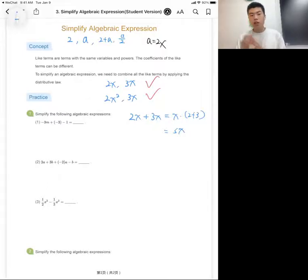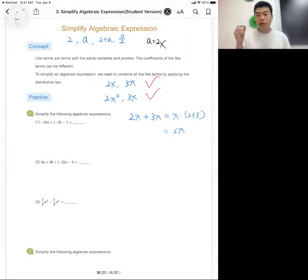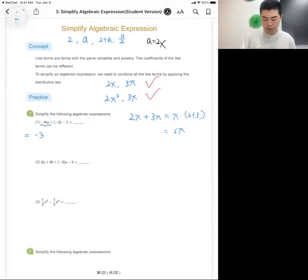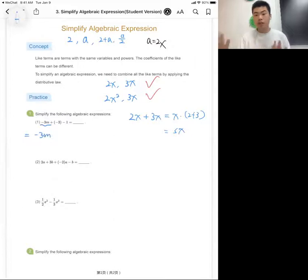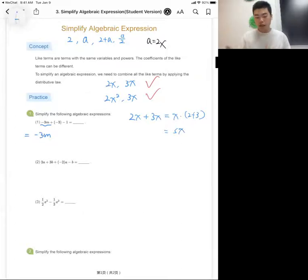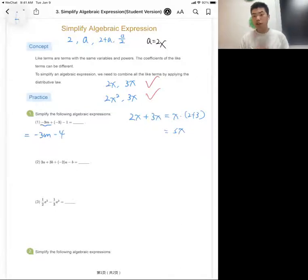Let's use like terms to simplify some expressions. For the first one, we identify the like terms. For the term m, there is only one m term, so we copy it down. For the constants, we have minus three and minus one — that is negative three plus negative one, which equals minus four. So the simplified result is m minus four.